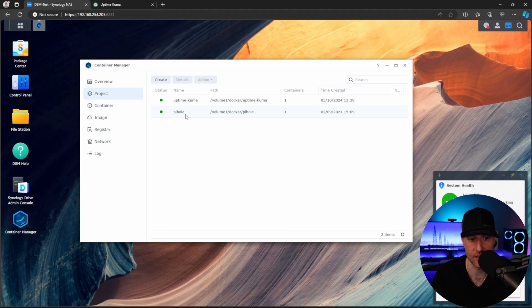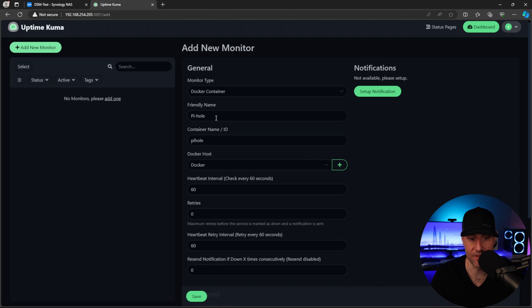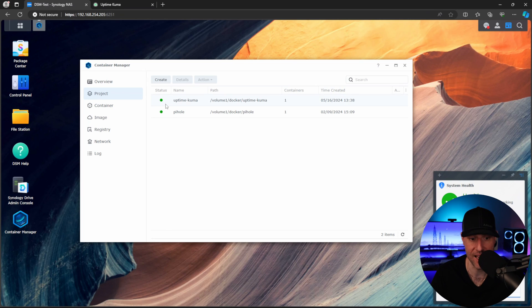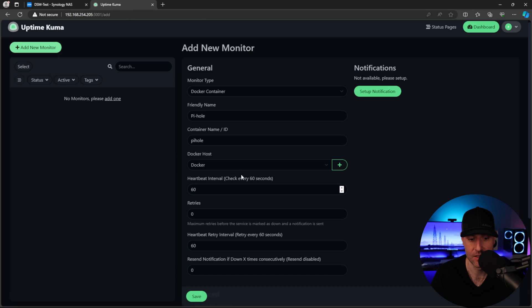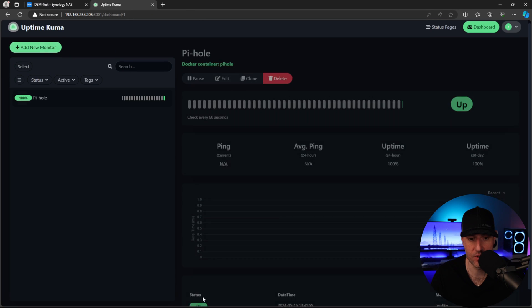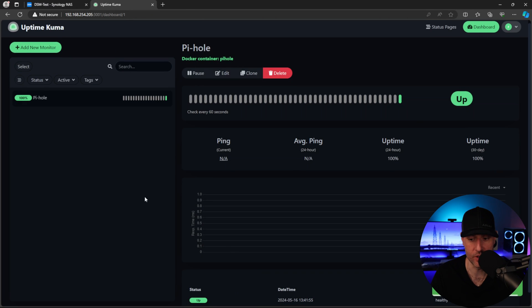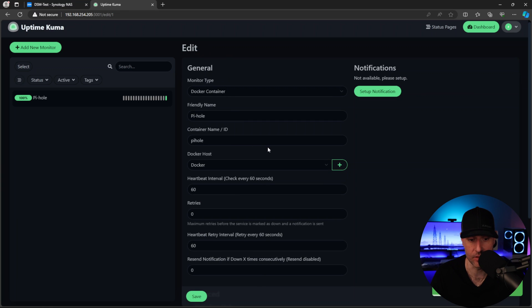And then we have a Docker host that we can use. So on my Docker host, I'm running PyHole. So I'm just going to give it a friendly name. And I'm also going to put in the container name. Now it has to match the container name exactly. So as soon as we do that, what you will see is that we're going to report as green, but let's modify this a little further.